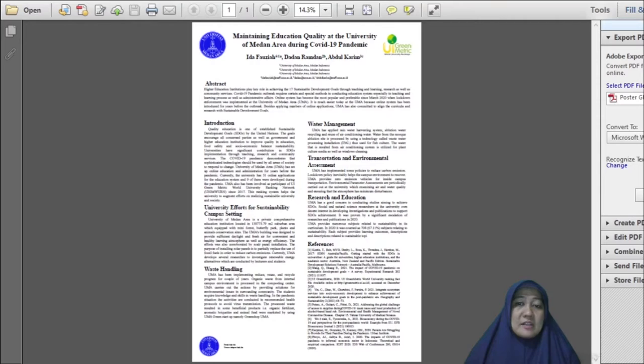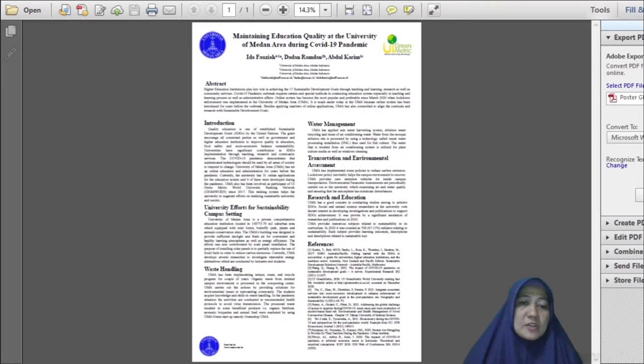Wide open space area at the university is occupied for worthwhile green purposes such as water absorption area, experimental gardens, as well as plant and animal conservation. Furthermore, the university has a good reputation for waste management.